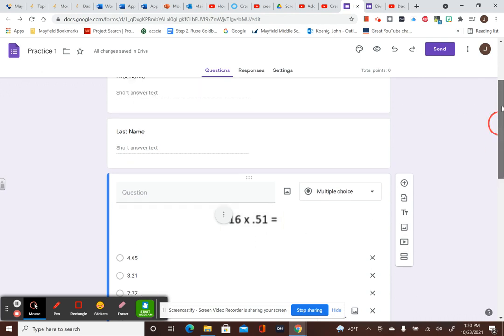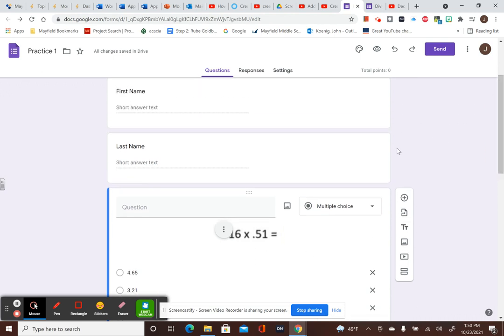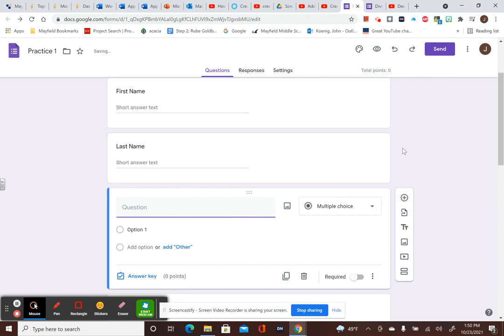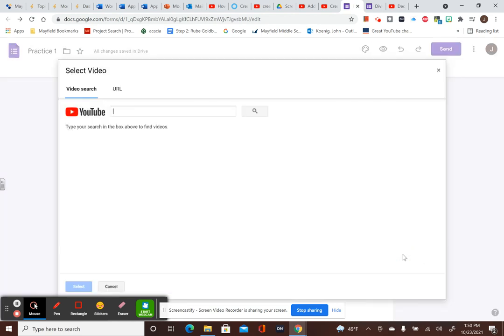Let's say I wanted to start it and have the whole thing begin with a video on how to multiply decimals. So I would add in, and then I'd add a video.